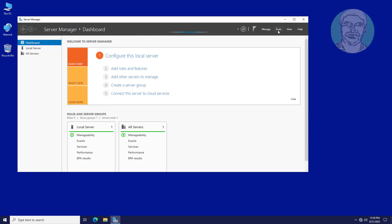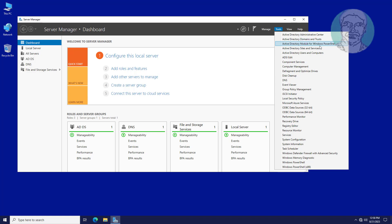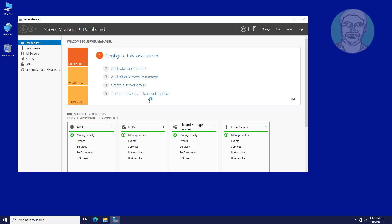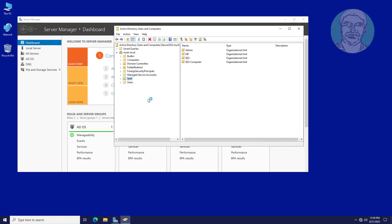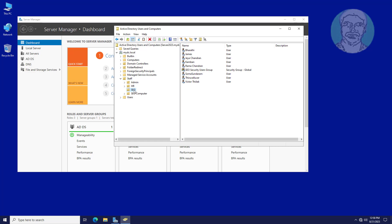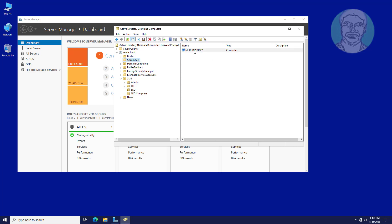Open Active Directory Users and Computers. We want to install Mozilla Firefox on SEO Computers. First, move computers from Computers to SEO Computers.